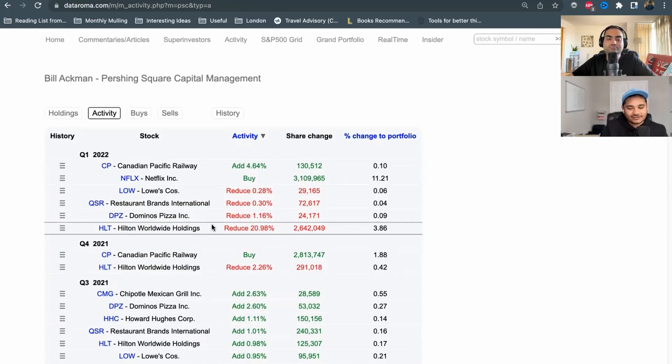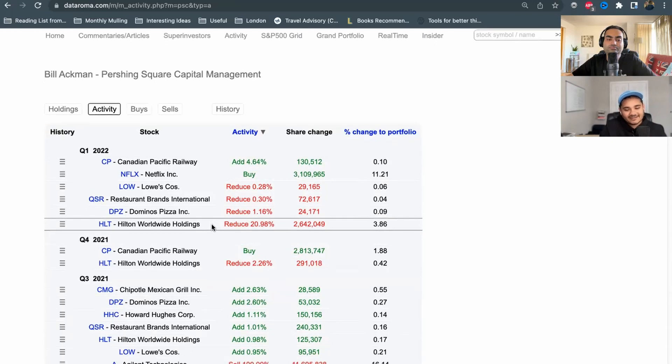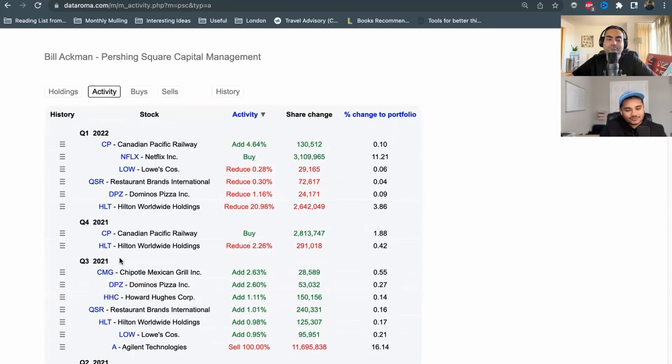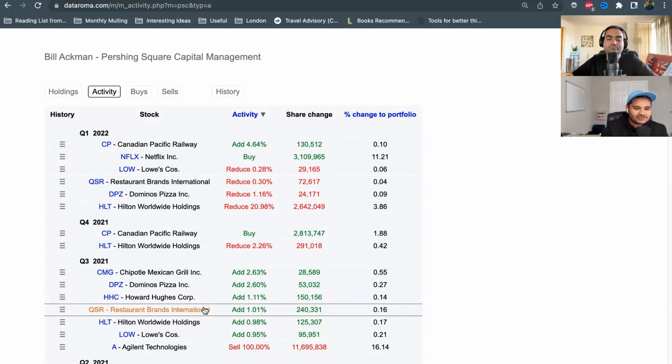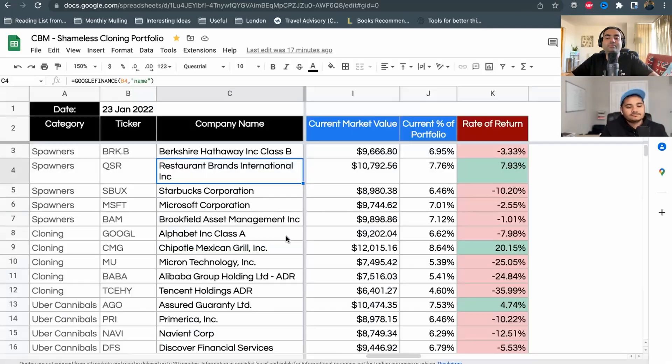He focused on Chipotle, Domino's Pizza, Restaurant Brands, Hilton Worldwide Holdings. You can see that in Q3 of 2021 he added to a bunch of these companies. He still holds them, looks like he's starting to reduce some of that, but those were the ones that are doing well.